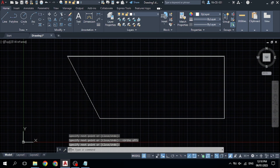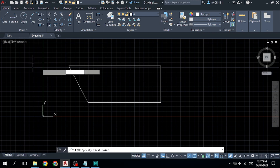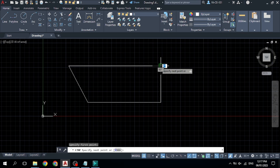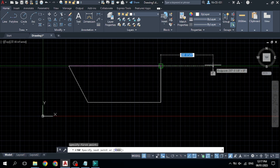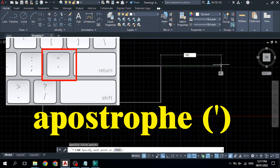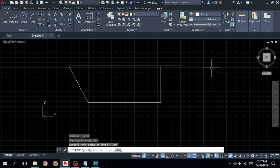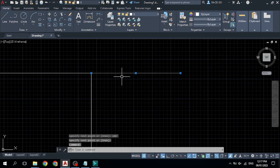Now I would like to draw a 100-feet line. Select the line command, specify your start point at this corner, and click here. Now go to this side and type '100' followed by the feet symbol, then press Enter, and press Space to finish the command. You can see this line now has a length of 100 feet.